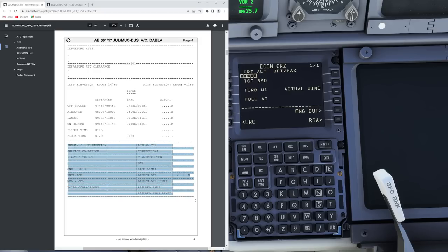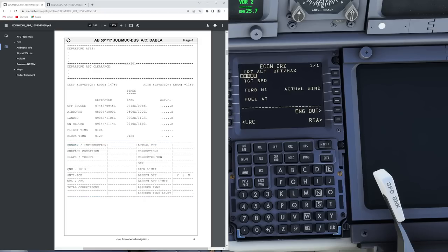What we do have is a section that you can use if you had to manually determine your takeoff performance. Ryanair used to do that in the past because they were one of the very late airlines to start using an electronic flight bag — it costs money after all. But eventually they figured that iPads are cheaper than carrying 50 kilos of takeoff performance charts with you. If you had to do manual takeoff performance calculation, you have this section available in the flight plan that tells you all the figures you have to determine.